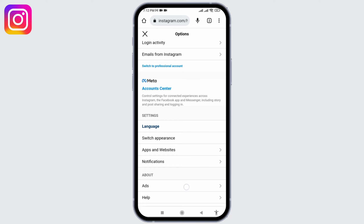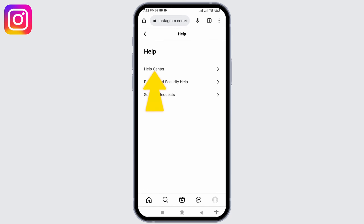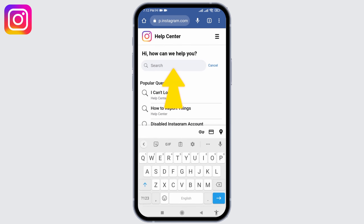Scroll down to the bottom and you can see the option of Help — tap on it. Then tap on the option of Help Center. At the top you can see the search box — type in "delete account".